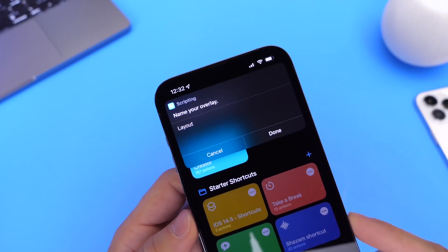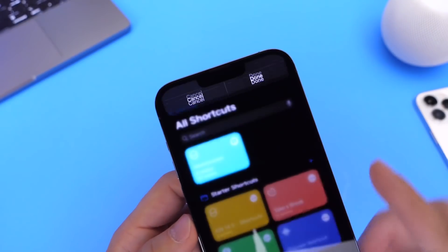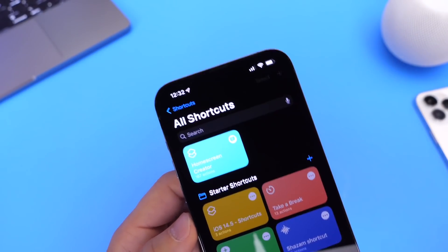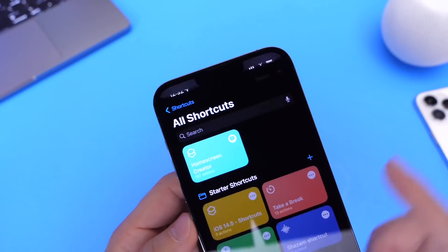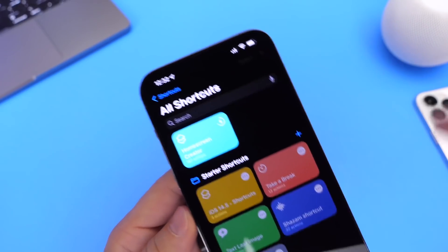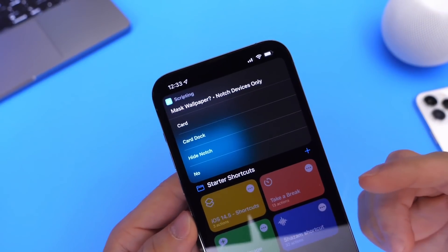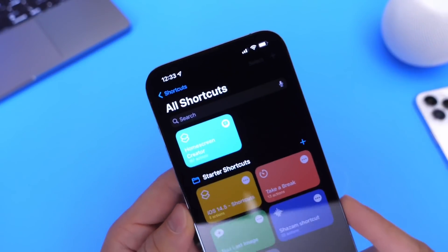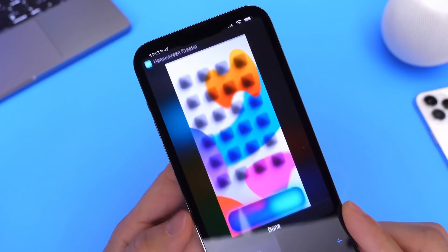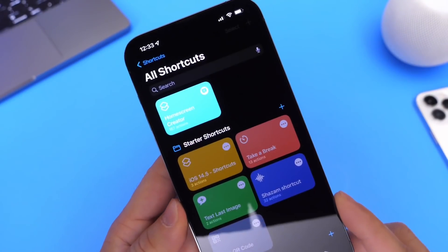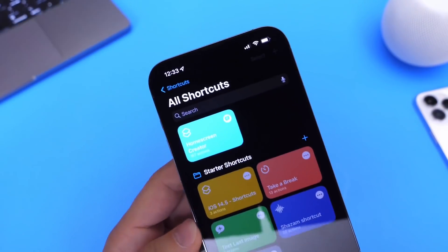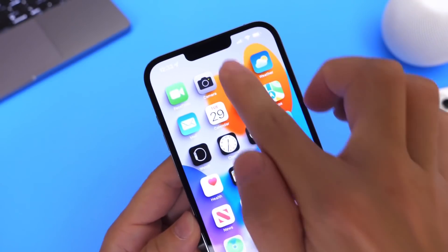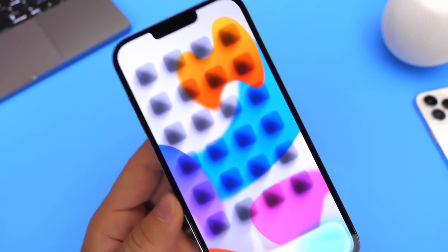We're pretty much set and ready to go. We can name this layer number eight just for the purpose of the video. Click Done and it's going to tell us it's been saved. Now click Done and choose the wallpaper you want to select. I'll link the wallpapers in the description if you want to check them out. Remember those options from the beginning — hide the dock, card plus dock, or card — I'm just going to go with the standard wallpaper. It'll give us a preview of the layers on top of the wallpaper. Click Done and we are set to save this wallpaper. I'm going to always allow the option to save these wallpapers.